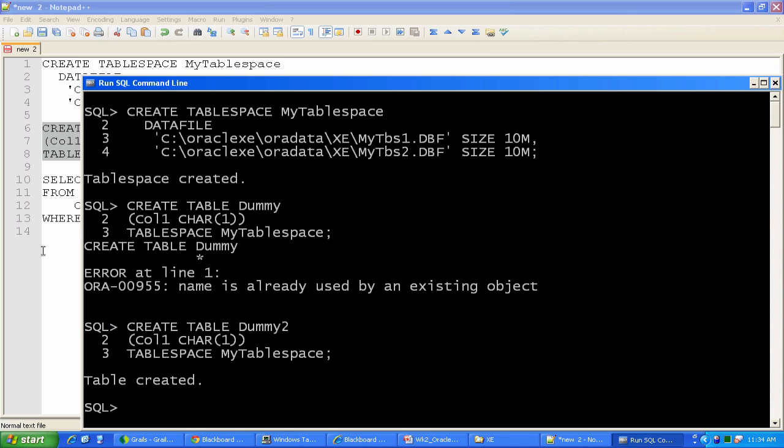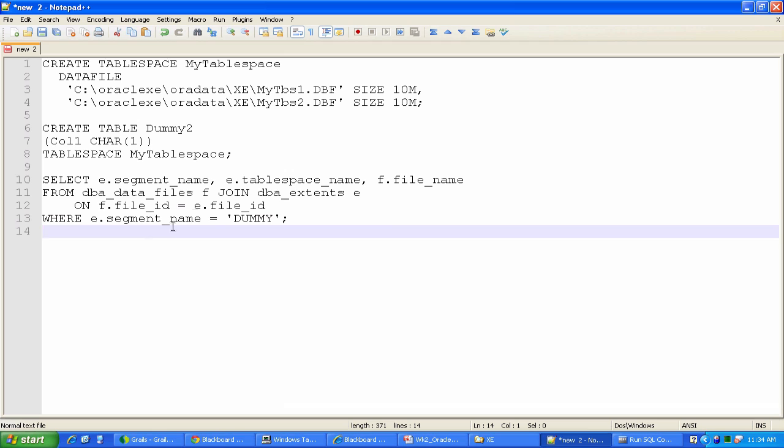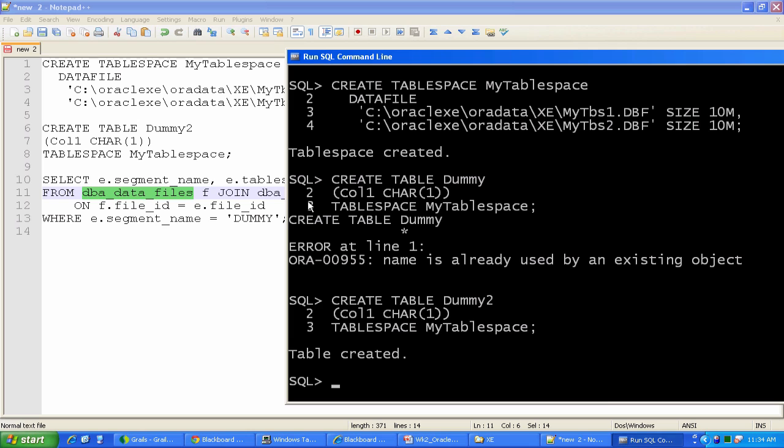There are two system catalog views that are going to allow me to do this. They are called DBA_DATA_FILES and DBA_EXTENTS. I'm going to do a describe on those guys.